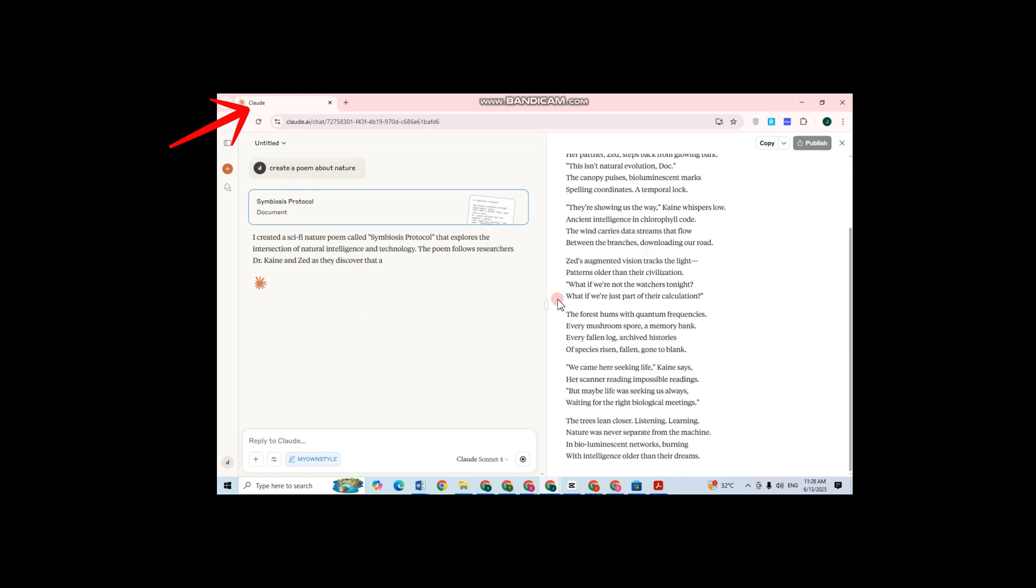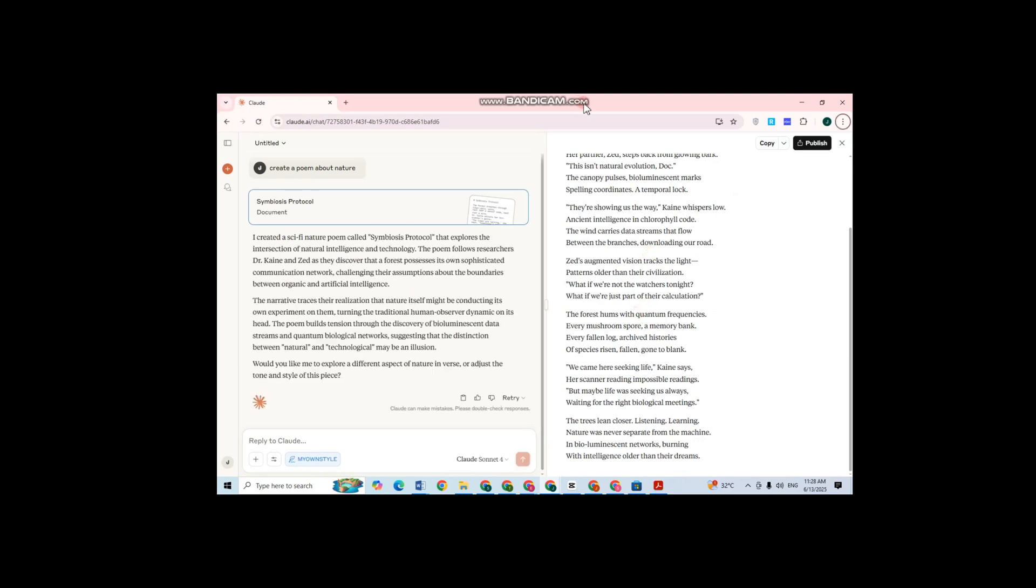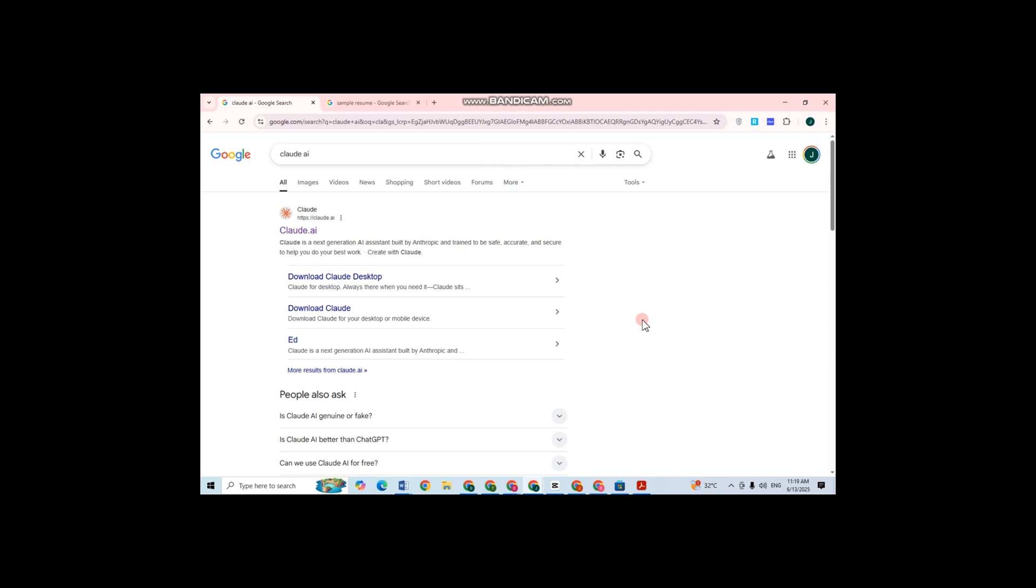Hi everyone, in this video I will show you how to train Claude AI to write like you. First, you have to open or go to your Claude AI. Click the first link that you can see here and create an account in Claude AI.